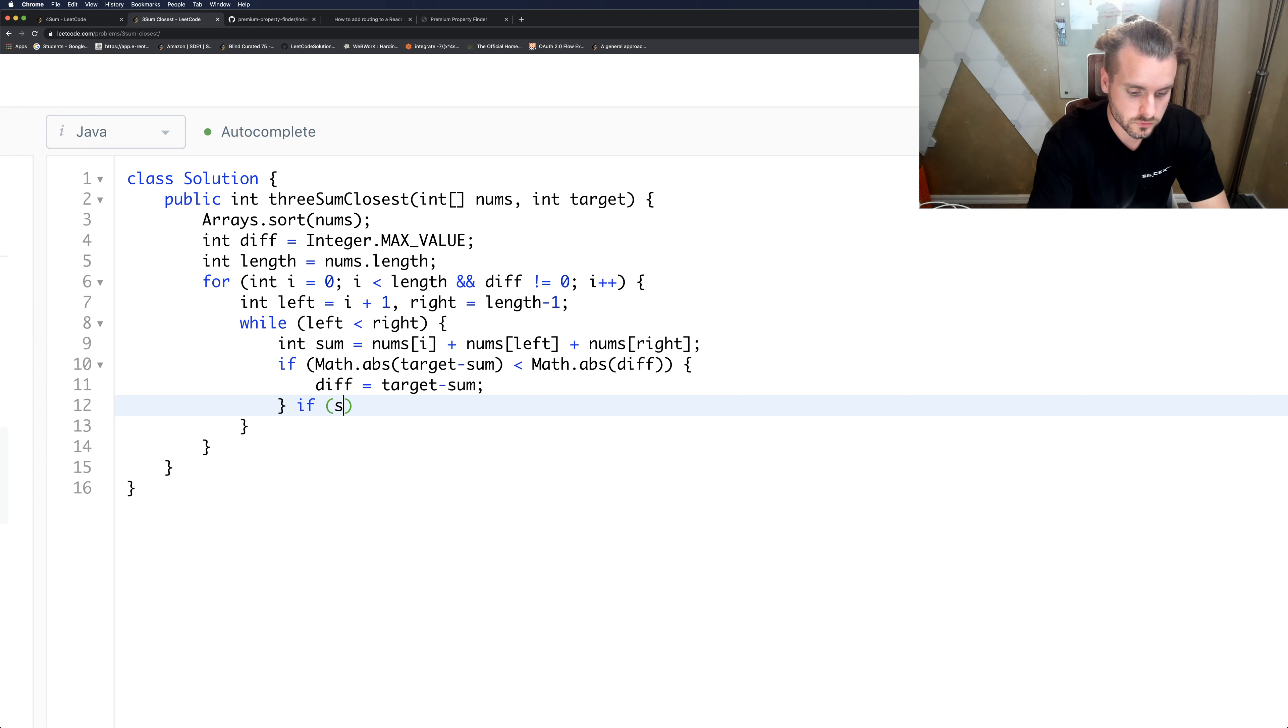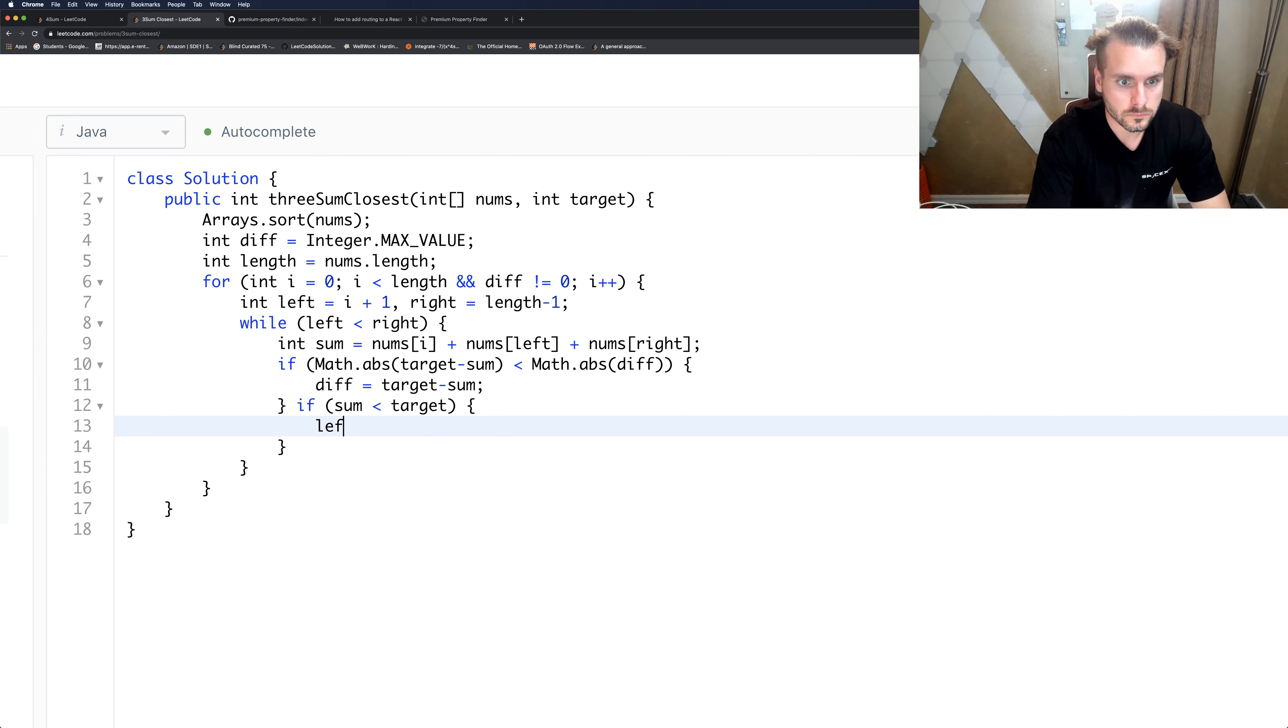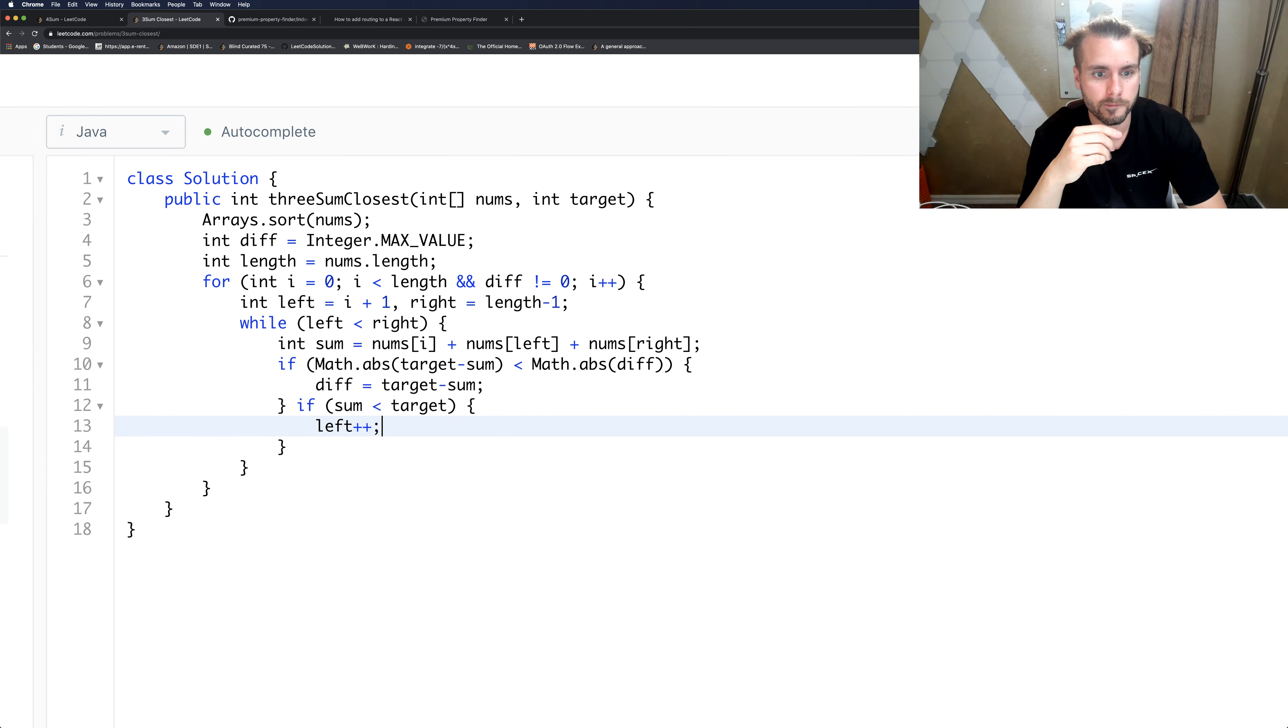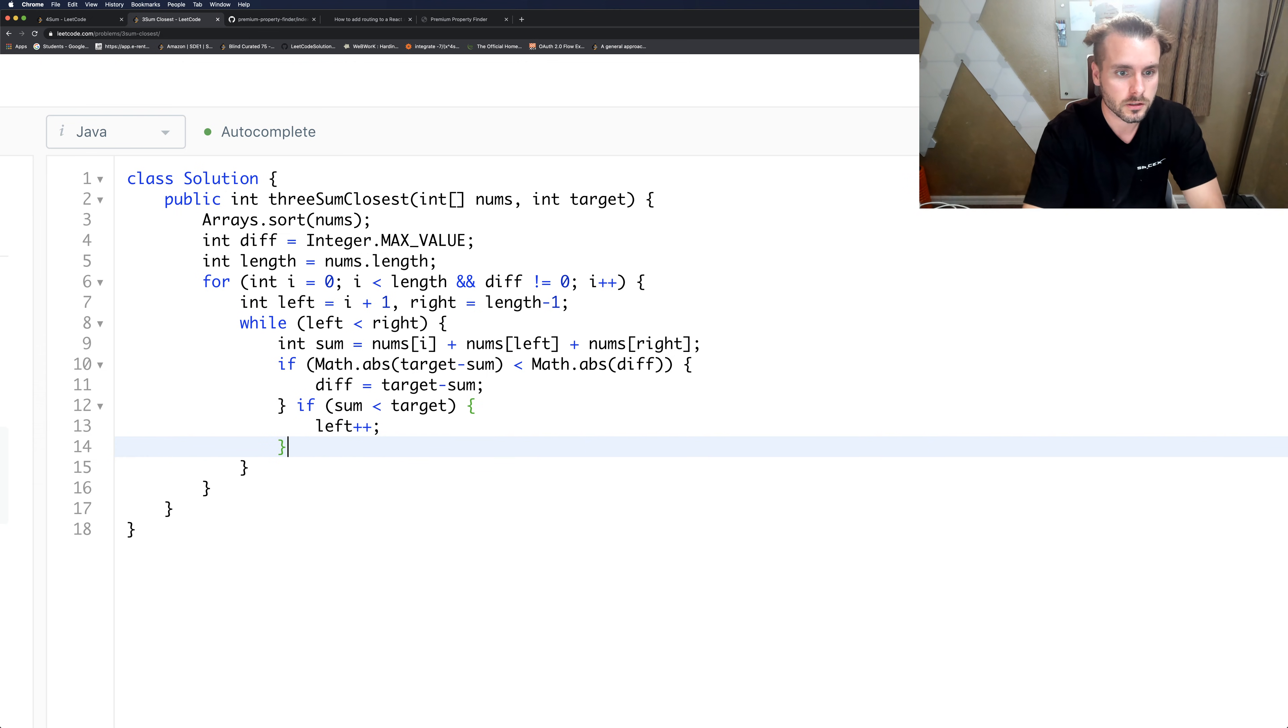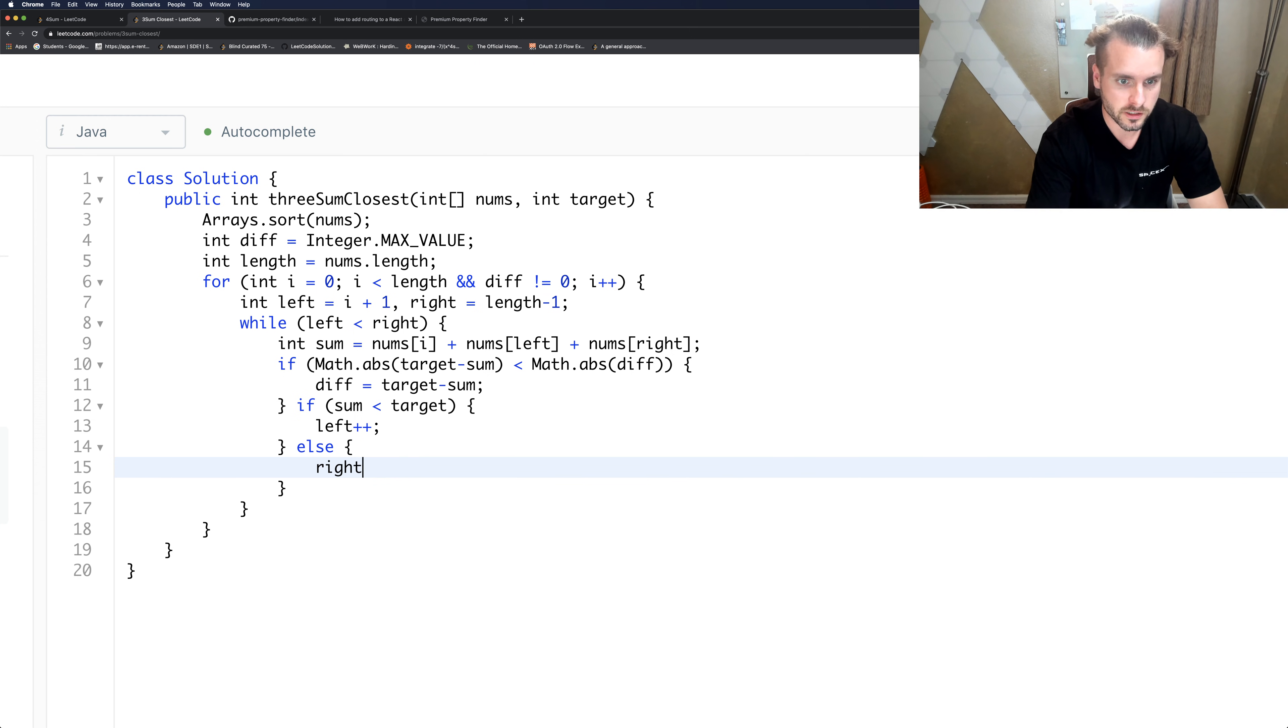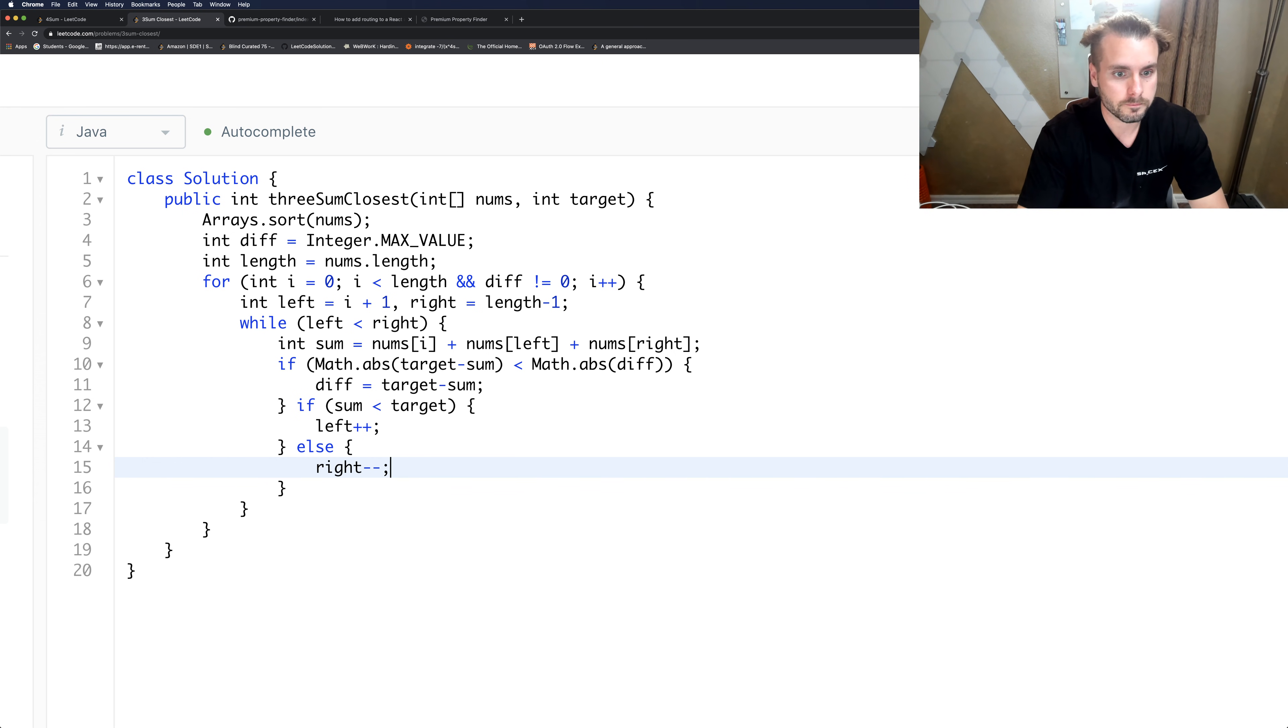If sum is less than target, left++, so if the sum is less than the target, then we should move the left pointer ahead because the array is sorted, so it'll get it closer to the target. Else, right--, which means the sum is greater than the target, so we're going to want to try and make it smaller.